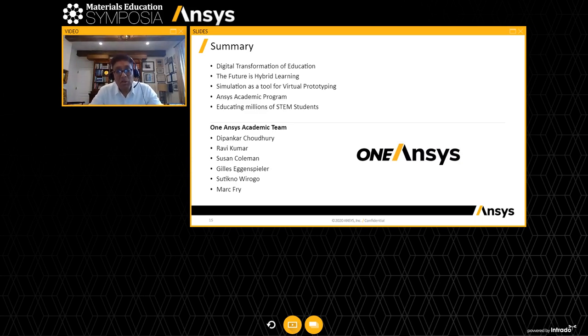The team I want to recognize is Dipankar Chowdhury, Ravi Kumar, Susan Coleman, Jill Egan Spiller, Suti, and Mark Frye. Thank you very much for your time.